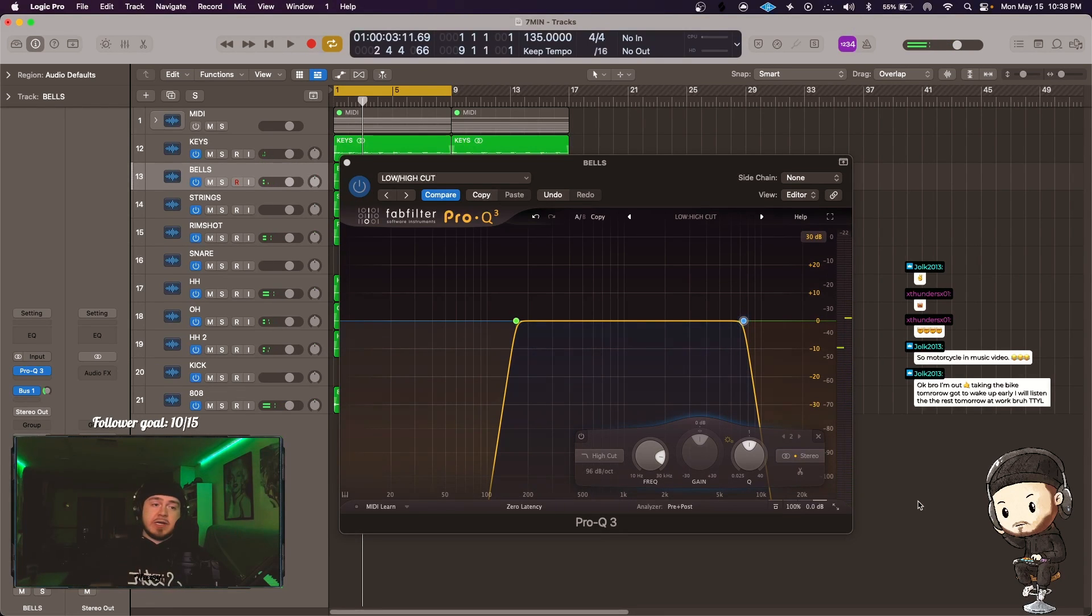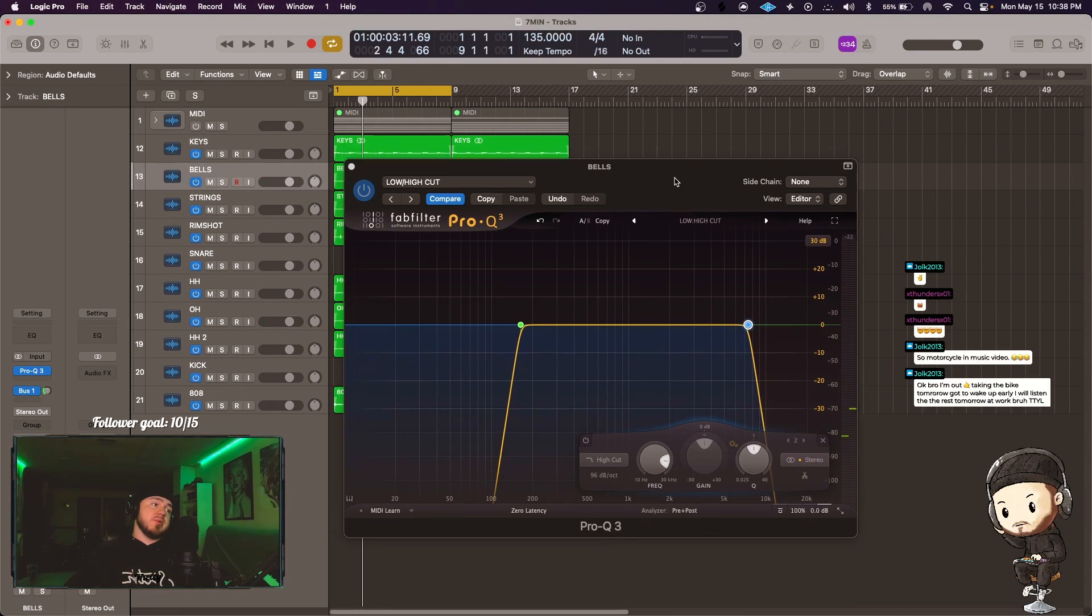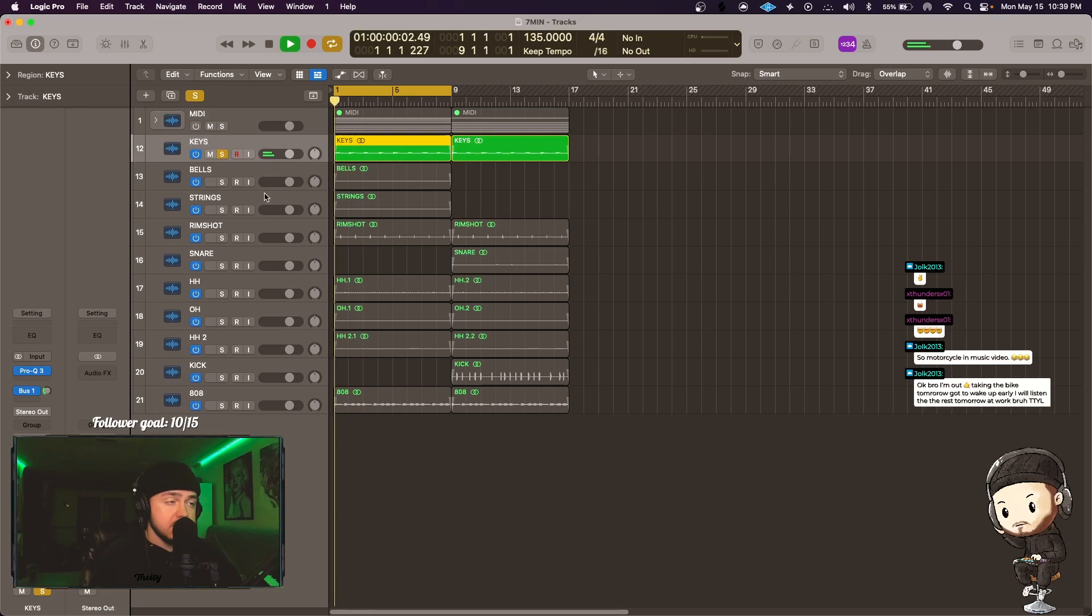Okay, let's see if I can teach this part a little bit better because I'd like to make a video on this. This is a FabFilter Pro Q advanced level trick, so we got our keys here.